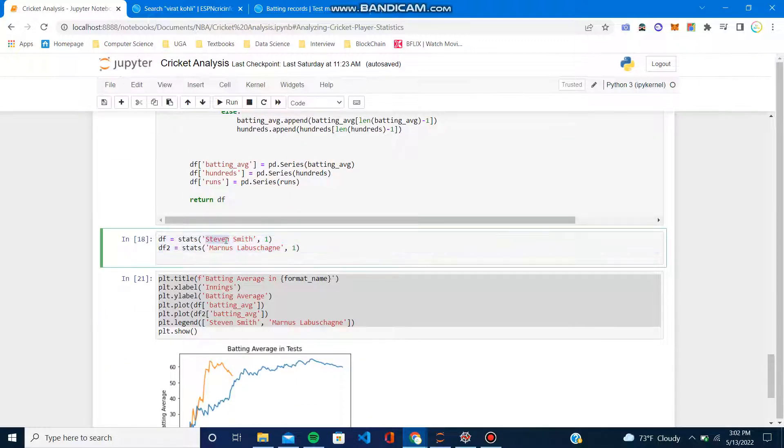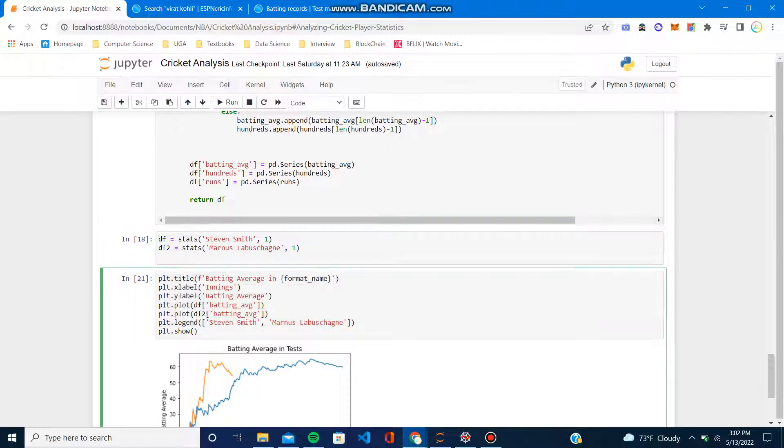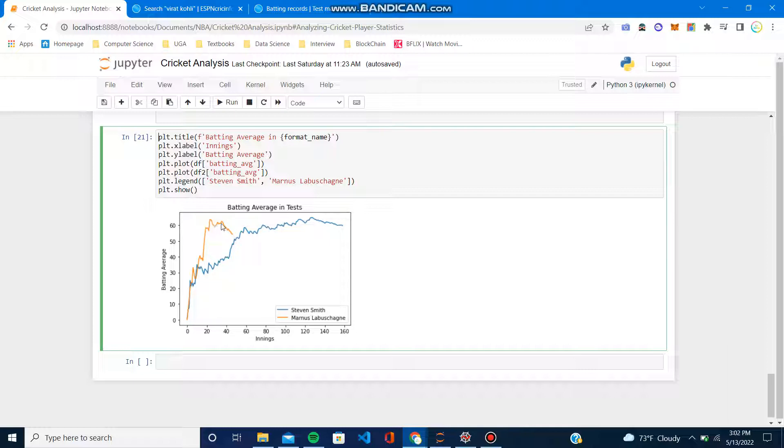Steve Smith and Marnus Labuschagne, if I want to compare them. Another plot. As you can see, the blue is Steve Smith's batting average over time, and Labuschagne, obviously a younger player, but he's definitely, compared to Smith, doing way better at the early end of his career.